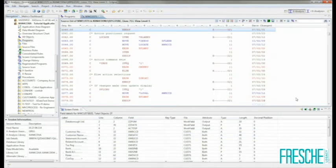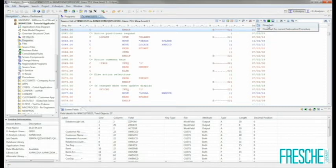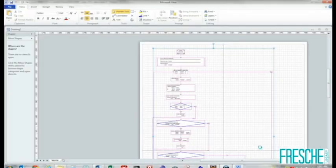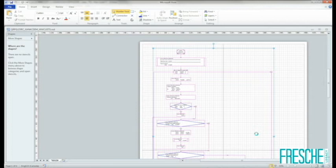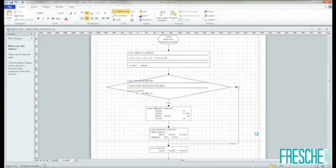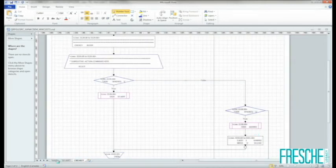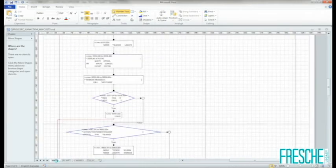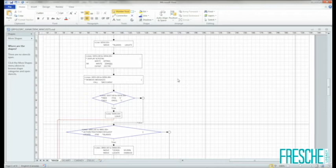XAnalysis also has the ability to produce program flowcharts directly from program code. Here I'll select the flowchart option from the toolbar for the program that we are currently analyzing. XAnalysis will automatically generate a flowchart to Visio which allows us to easily interpret the logic within the program. Each process or decision box is annotated with the line of code which caused its generation as well as the actual line of code itself, greatly facilitating understanding for either a developer or an analyst.